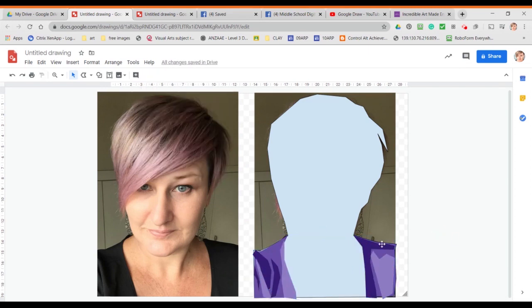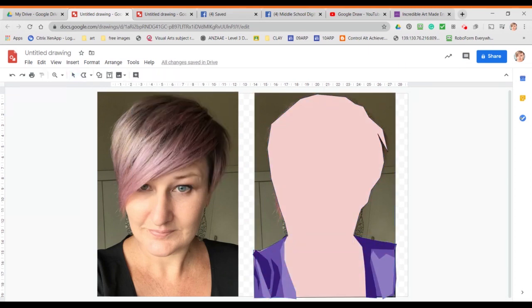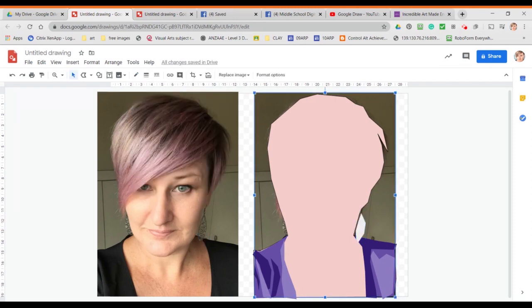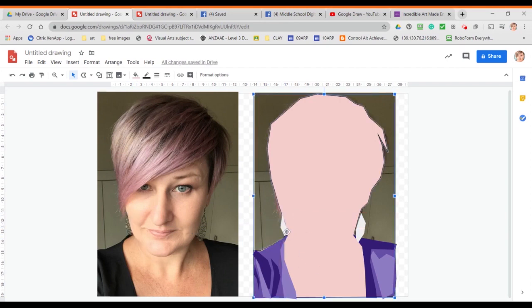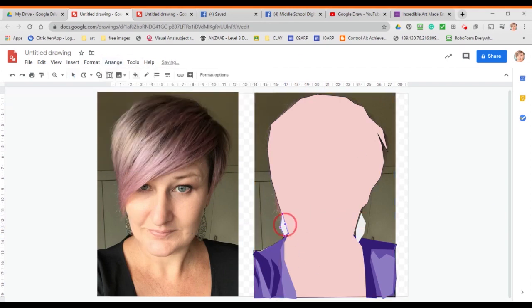I also need to modify my skin colour, so I'm selecting that and changing it to an appropriate skin colour. Then I add in my earrings, and once I'm happy with the overall shapes of my earrings, I'm going to move on to the eyes.